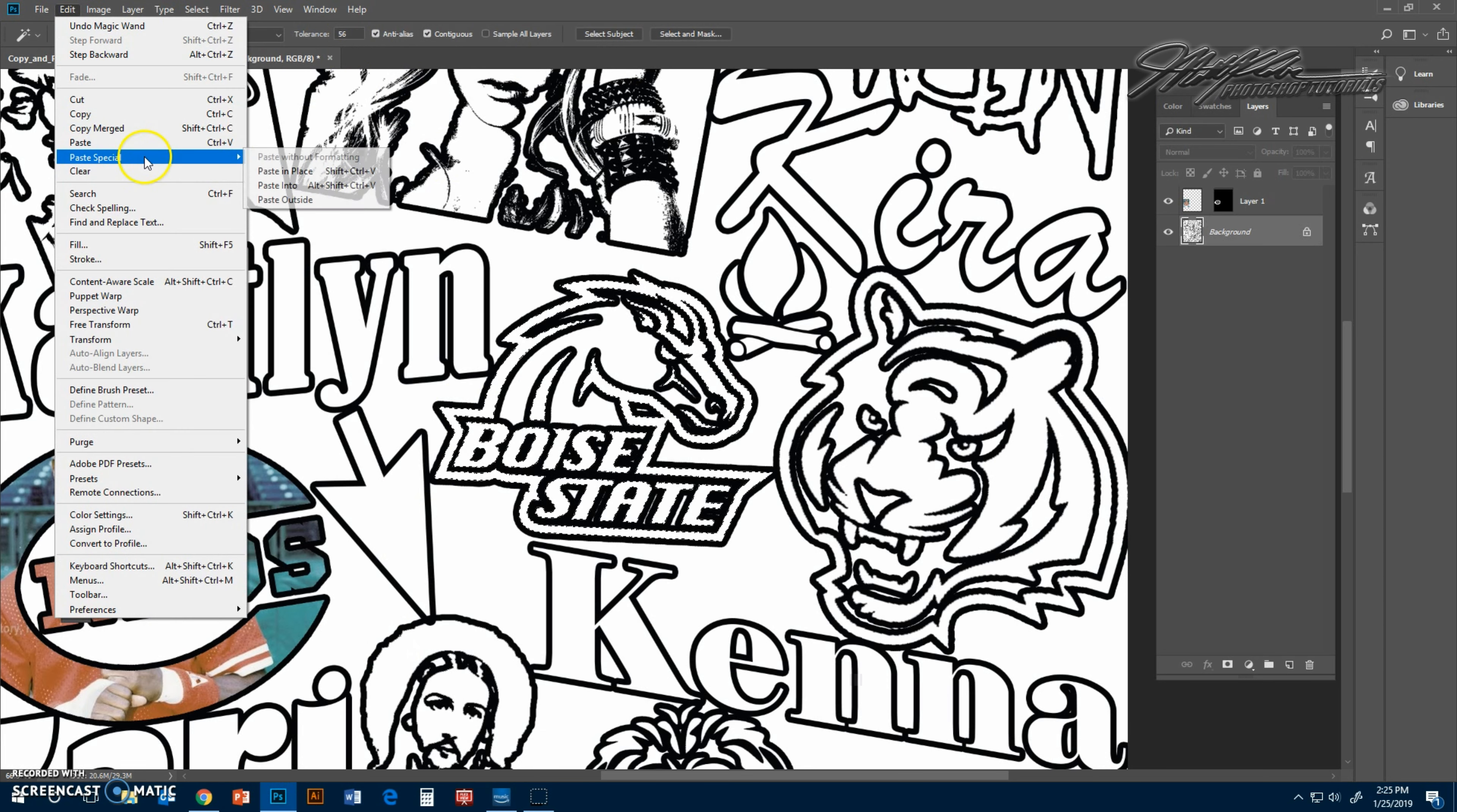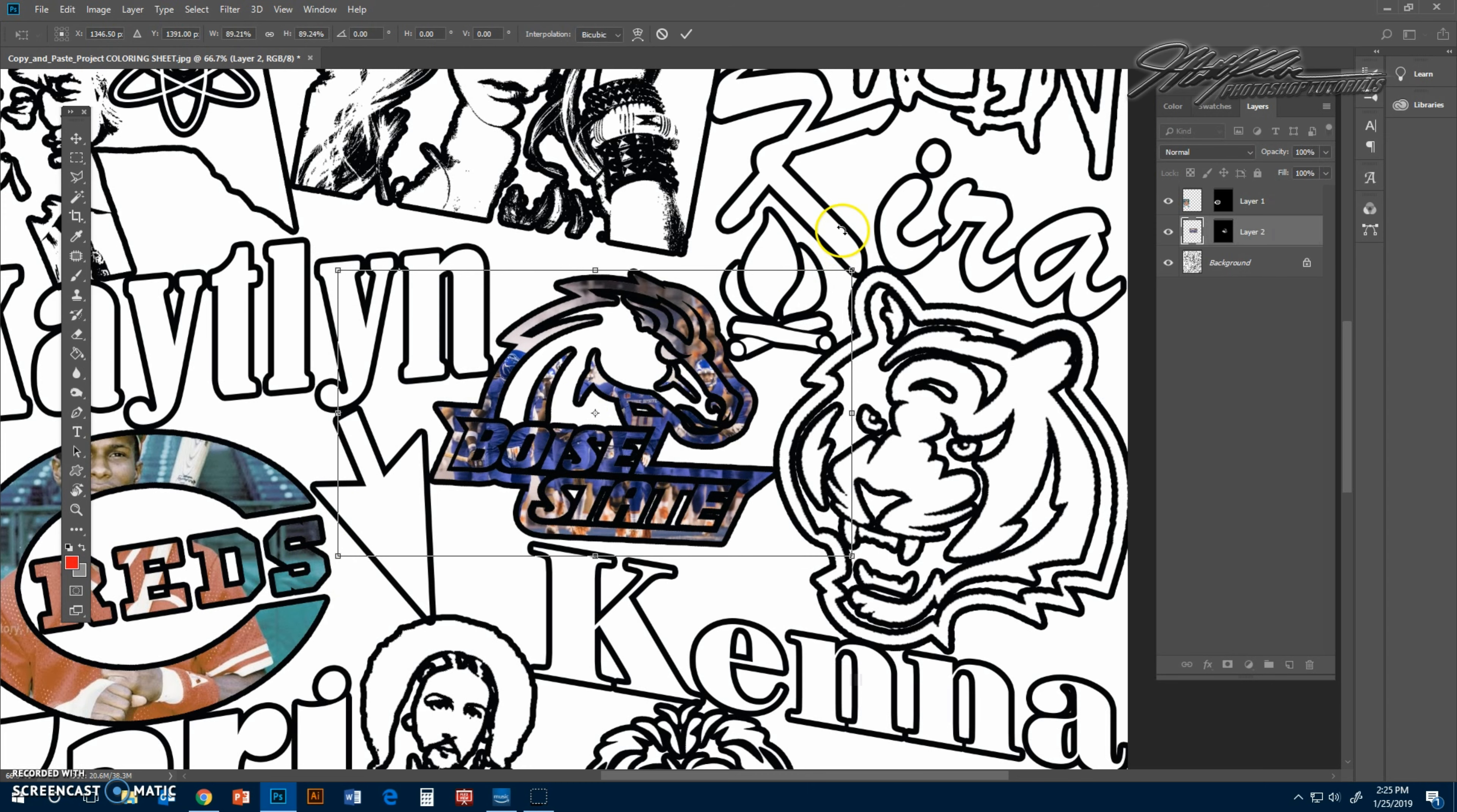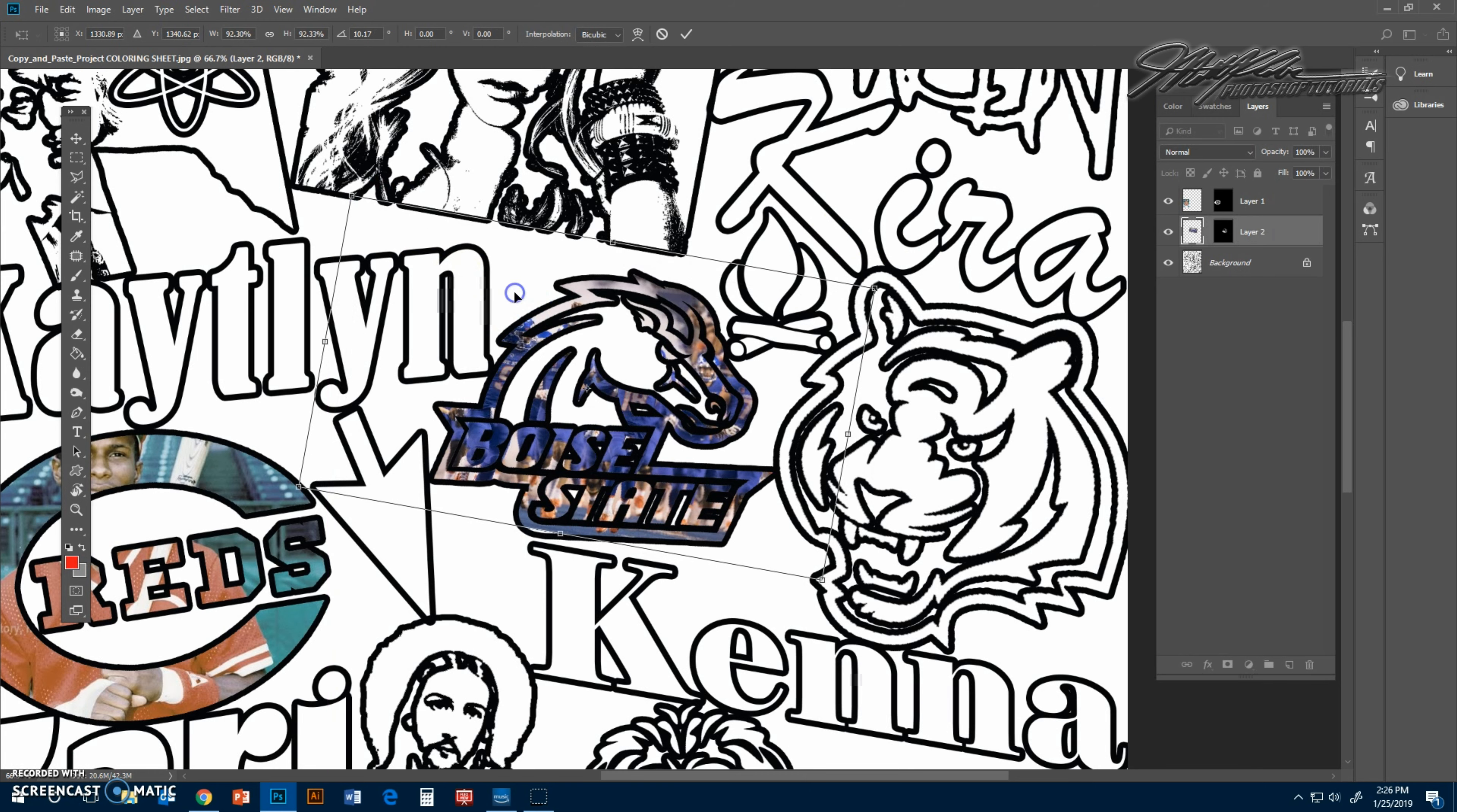Right click, copy image, go back to Photoshop, edit, paste special, paste into, edit transform. You see where the bounding box is to see if you need to make it bigger or smaller, and you can even rotate it a little bit so it fits in there at the right orientation.